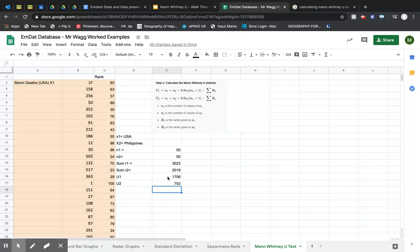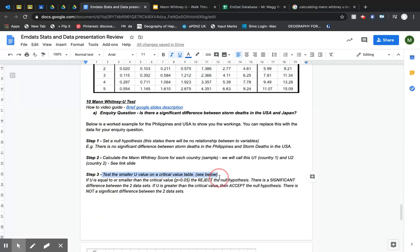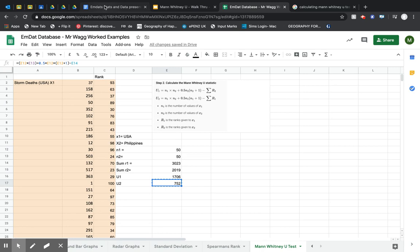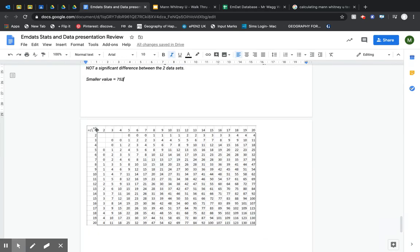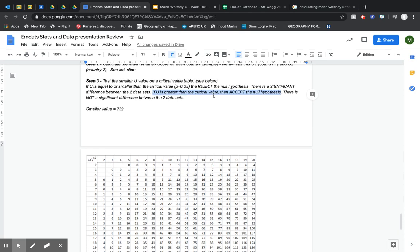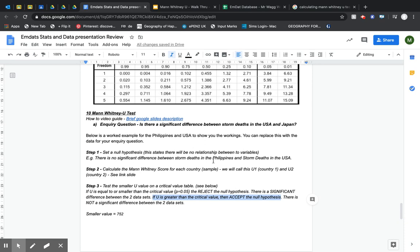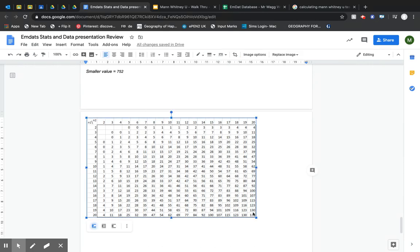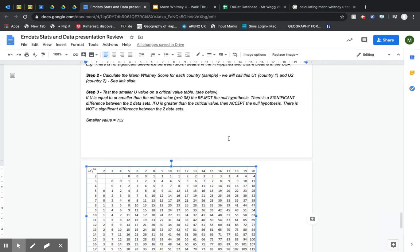Now I've got my Mann-Whitney U scores for sample one and sample two. I need to test the smaller U value against the critical value table. My smaller value is 752. The table says: if U is greater than the critical value, accept the null hypothesis — there is no significant difference. The critical value here is 138, and 752 is definitely bigger than 138, so it suggests that for these two samples of data there is no significant difference between the two data sets.